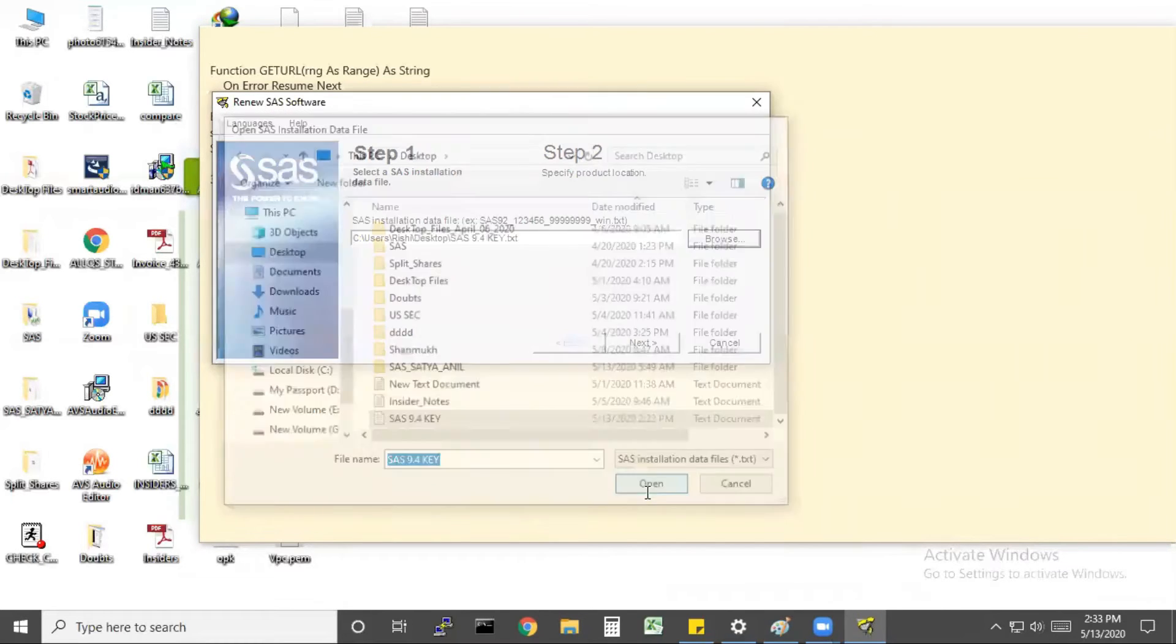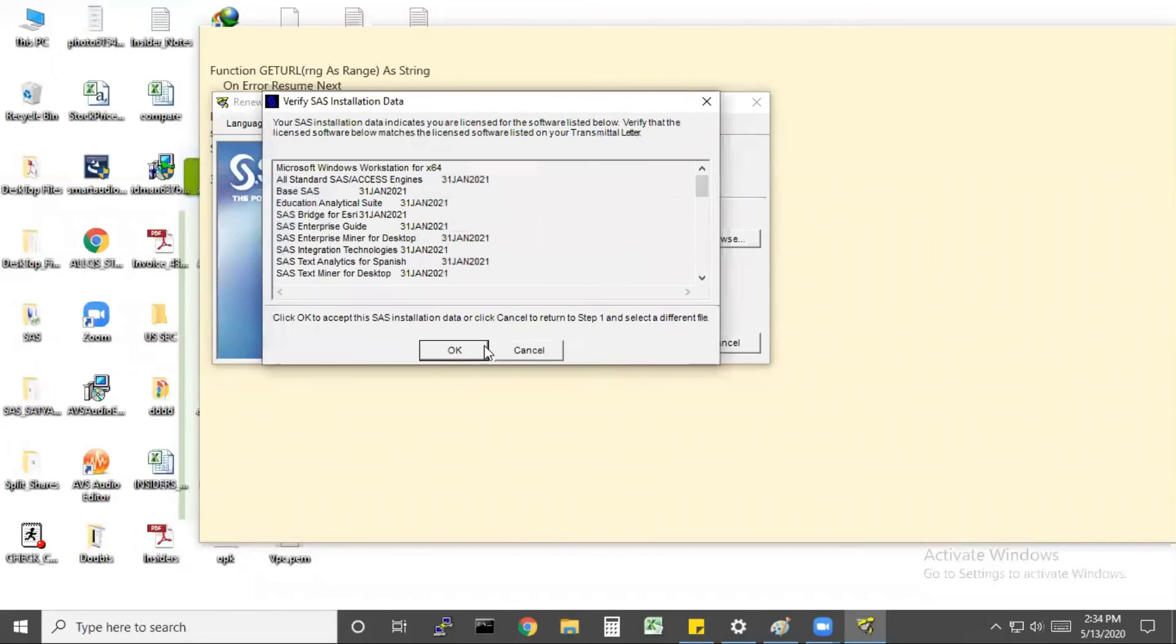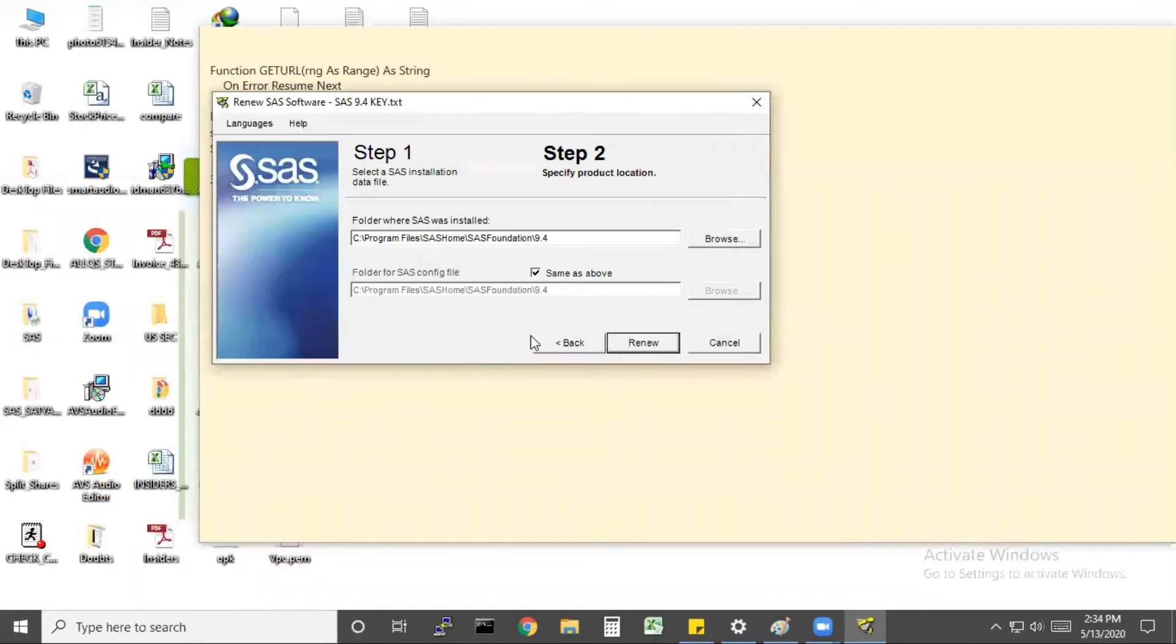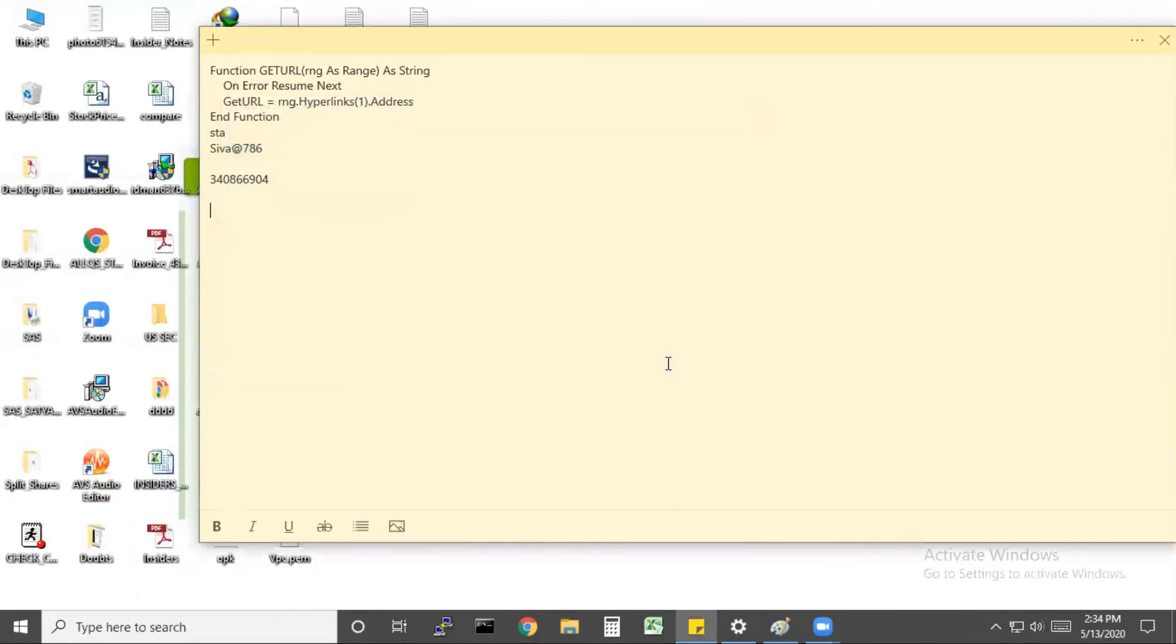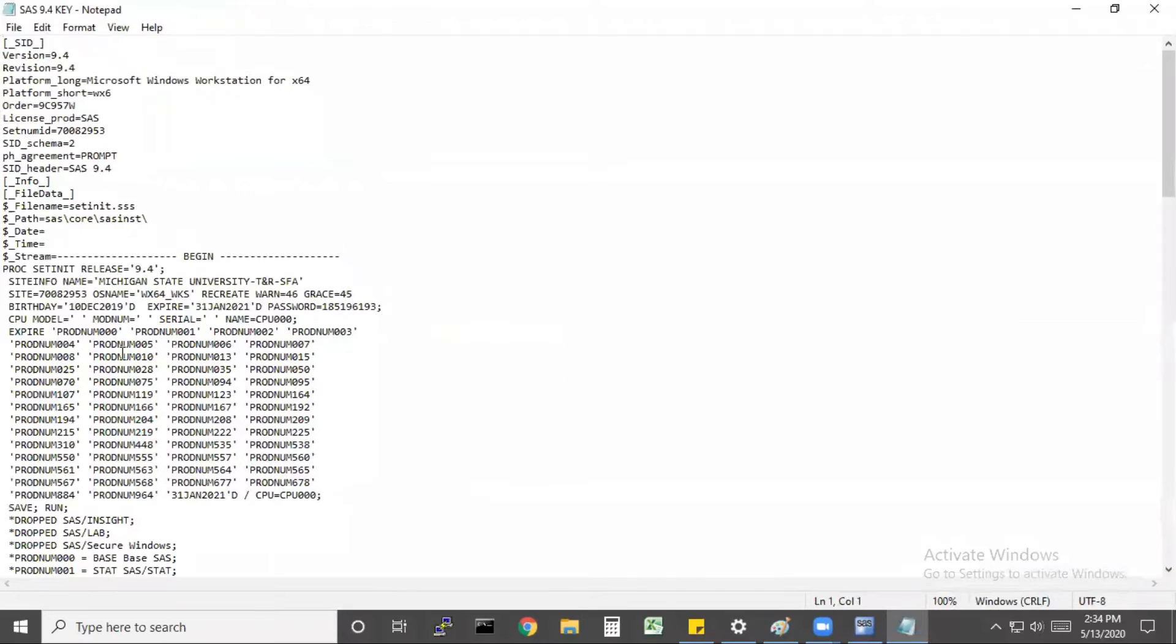Select your key and click on next, click on ok, then click on renew. If you observe, it was updated successfully. This means your key has been updated successfully. This is the first process.